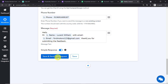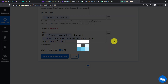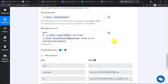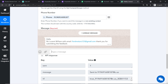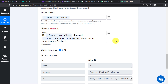It shows the message has been sent. Lucent William has received the message: 'Mr. Lucent William with email [email address] — Thank you for submitting the feedback. Excellent.' The presence of this message confirms we have successfully integrated Google Forms and WhatsApp with the help of Pabbly Connect.